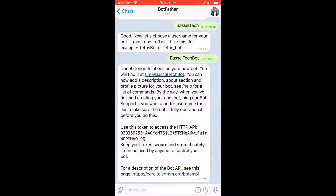Hi guys, and welcome back to another tutorial. In this tutorial we're actually customizing the bot that we created in the previous tutorial. Remember, we created Basil Tech Bot, so now we want to add a profile picture to this bot.